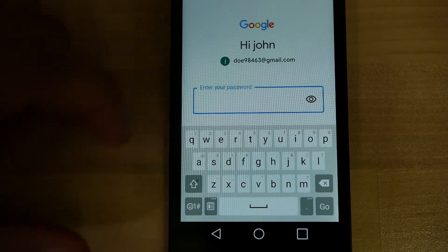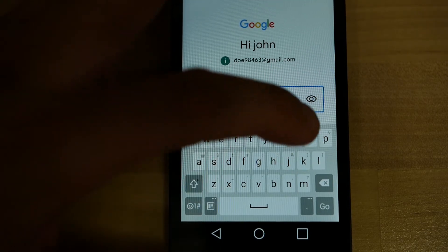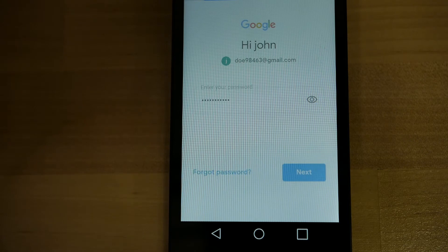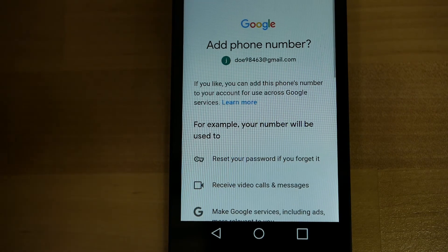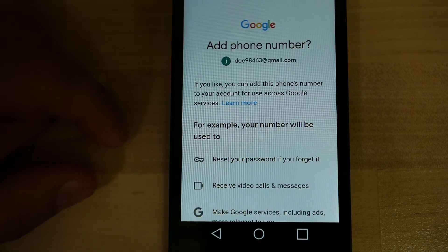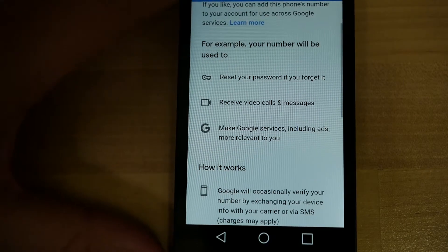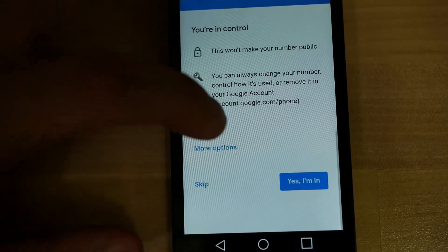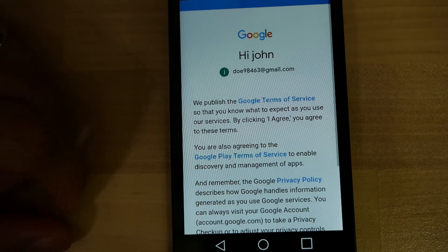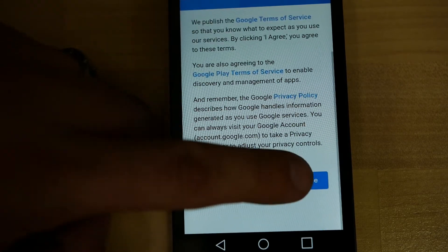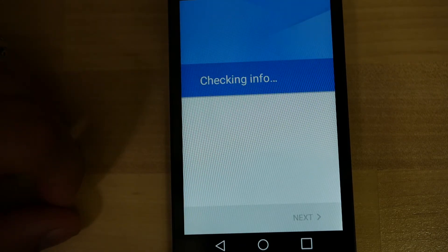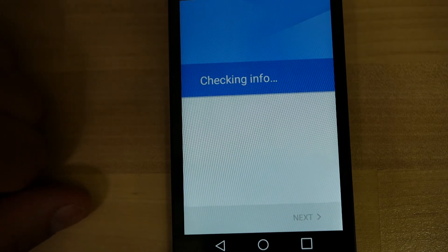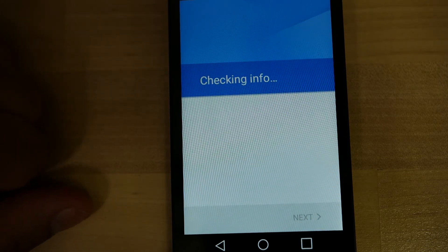Then you type in your password. Once you've typed in your password and press Next, it will ask you another message — go ahead and proceed from there. Accept and agree to any messages that come up, and the Google account including the Gmail will be added to your phone for you to check your email.